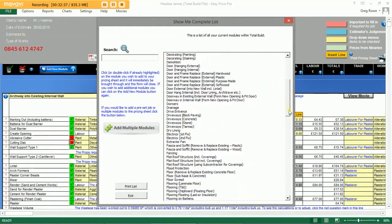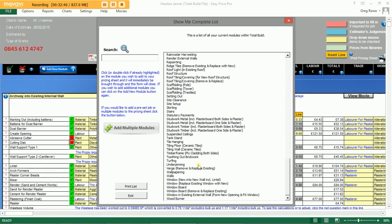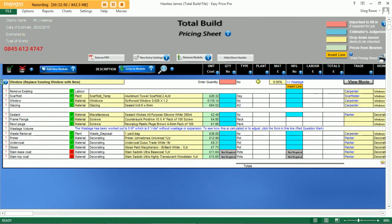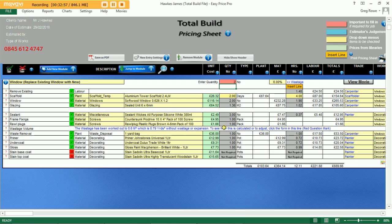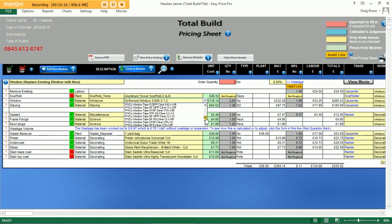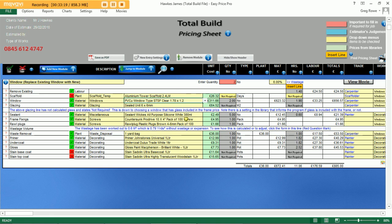We can then add a new module. Say we have a couple of windows that need replacing — we select 'replace existing window with new,' click on the module, and load it onto the pricing sheet. Two windows need replacing, so we pop two into the red box. Everything we could possibly require has been allowed for. These may be ground floor windows so we might not need the scaffolding tower — we drop down on the list and choose the type of window from those available.